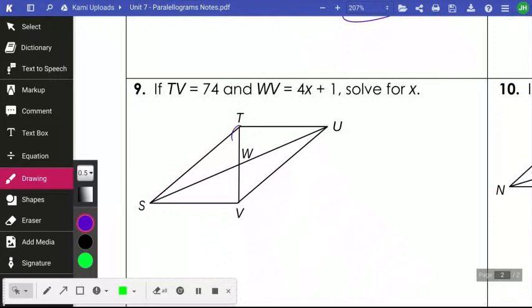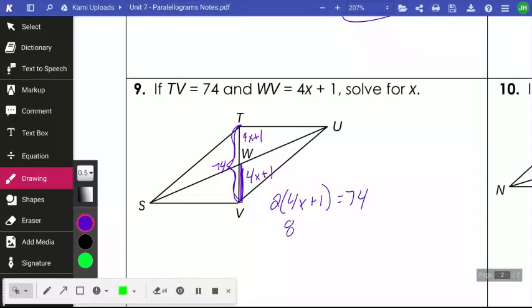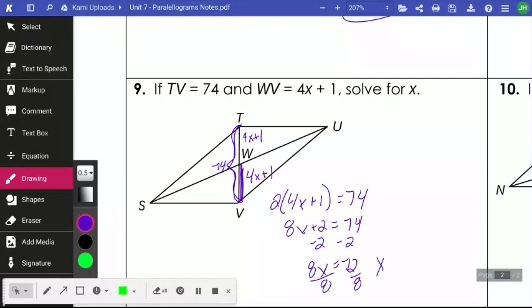Number nine: the whole segment TV is 74, and VW is 4x plus 1. VW is smaller than TV — it's contained within it. Since diagonals bisect each other, it takes two lengths of VW to equal TV, so I set 2(4x + 1) equal to 74. Distributing gives 8x plus 2 equals 74; subtracting 2 and dividing by 8 gives x equals 9.